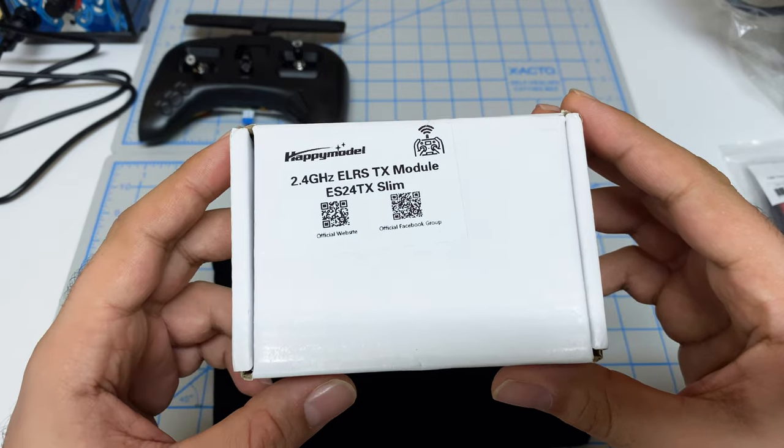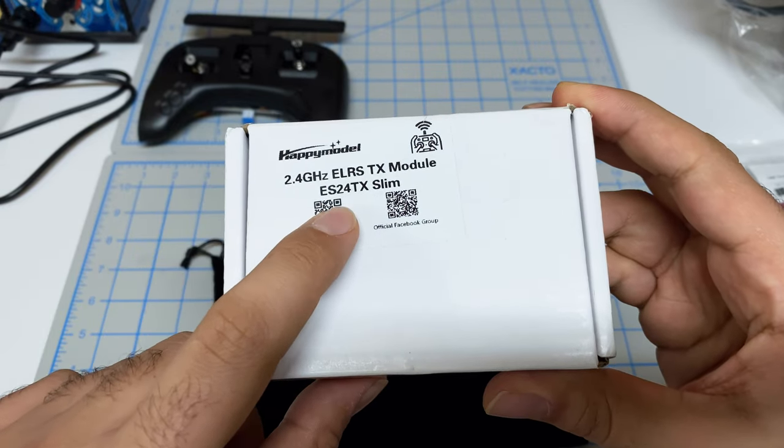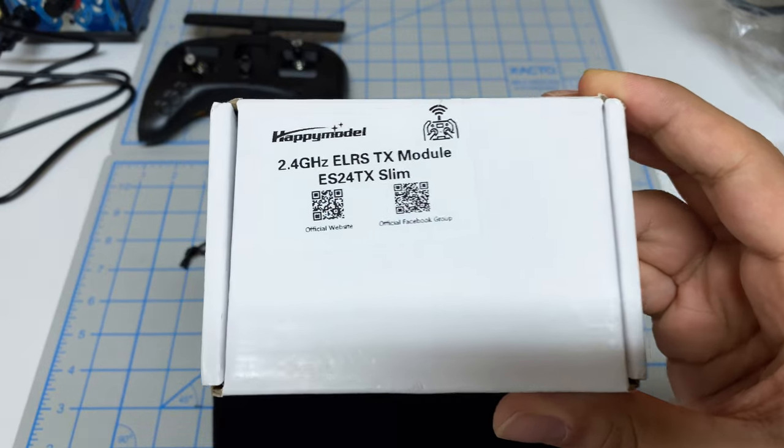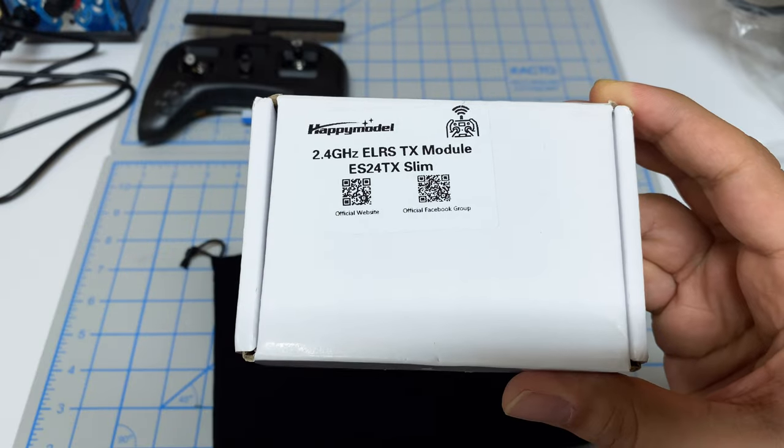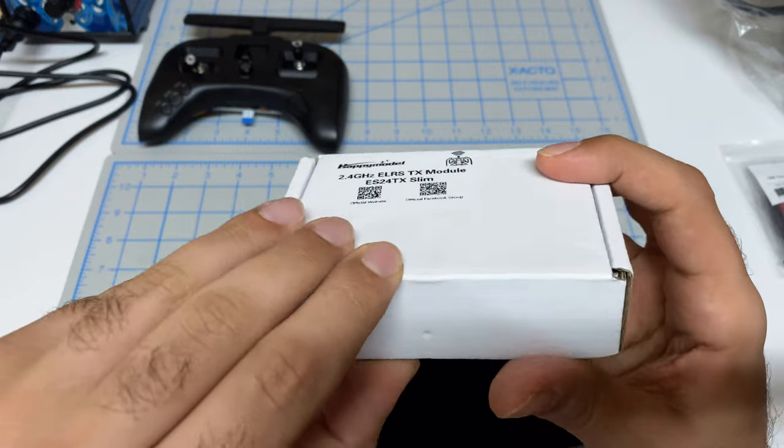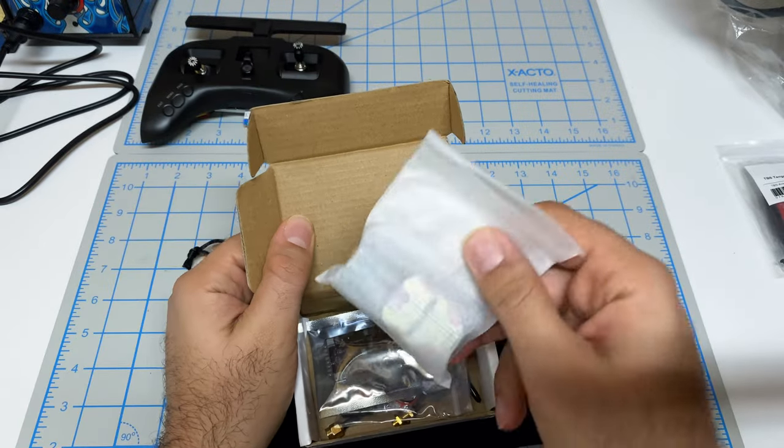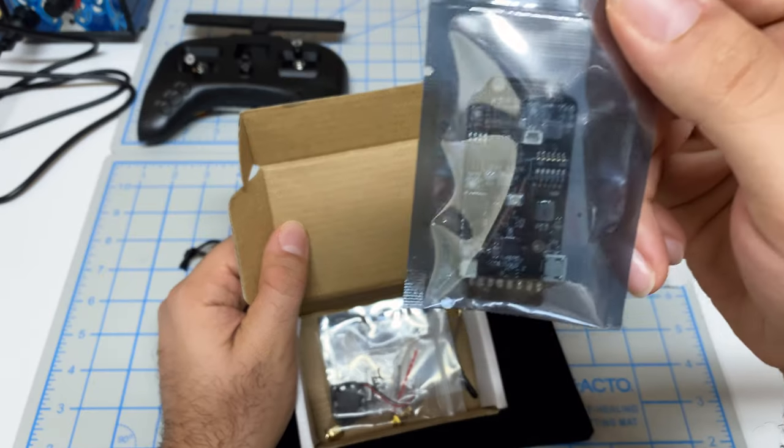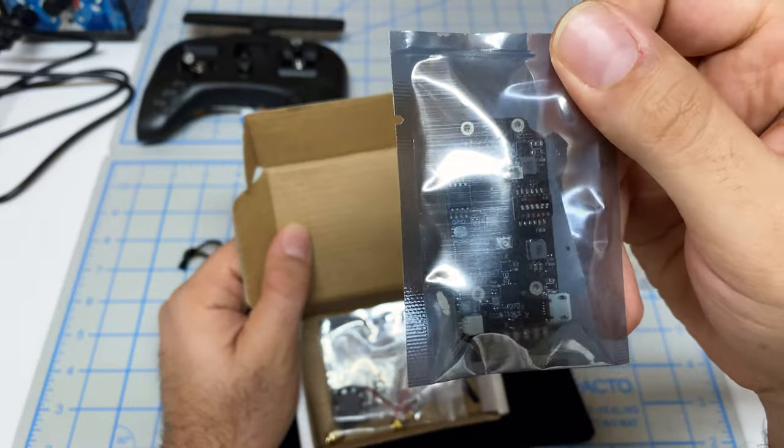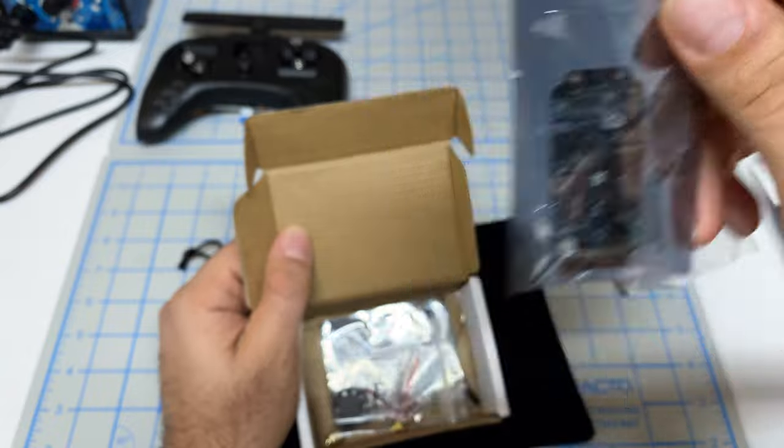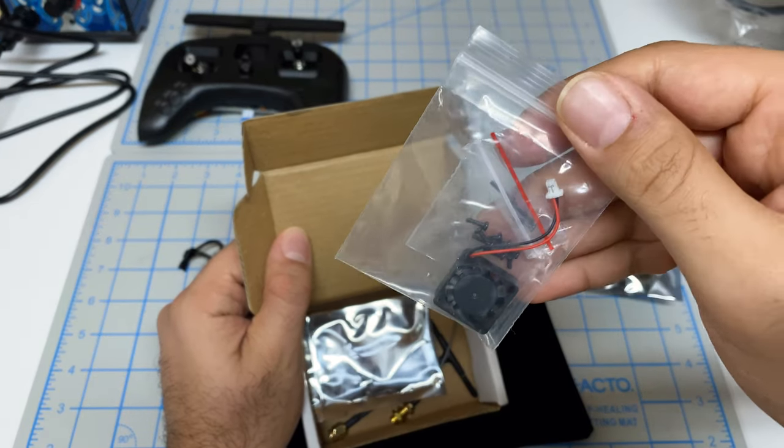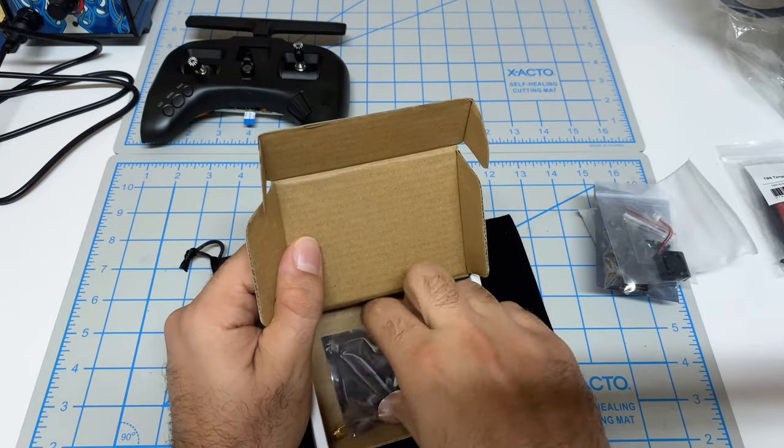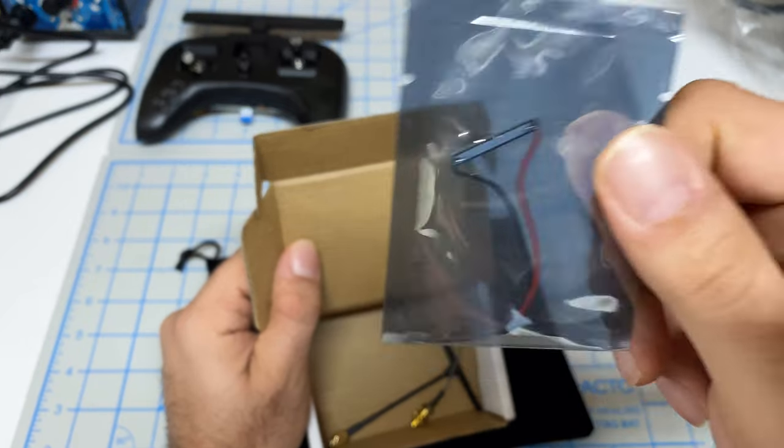Next, you'll need your actual module. I went with the Happy Model ELRS ES24TX Slim. I got the cheapest version, about $30. The key here is I want to get the smallest module I can. In the box, we've got Iron Man, which we're not going to need. We've got the actual module itself, which is quite small. We've got screws, a fan, lights - parts we're not going to use.